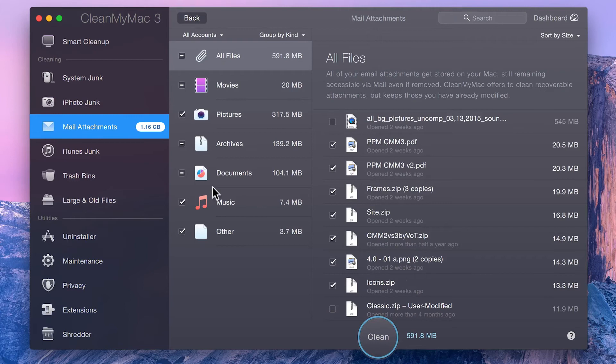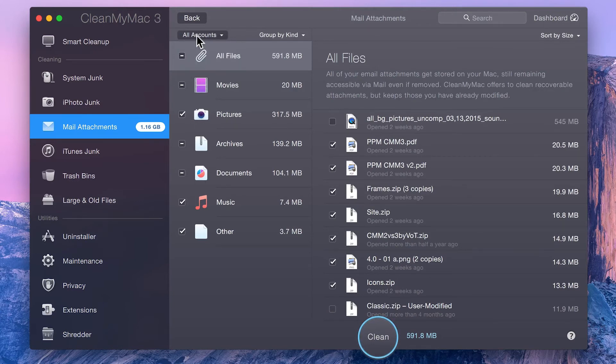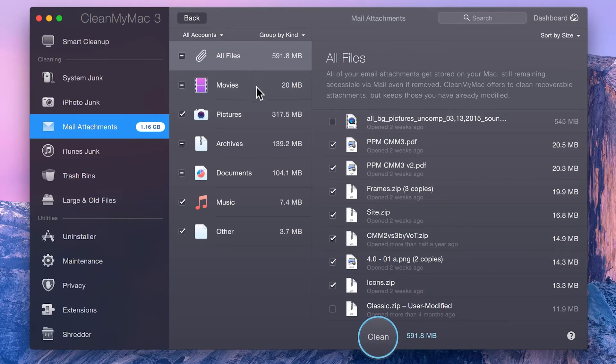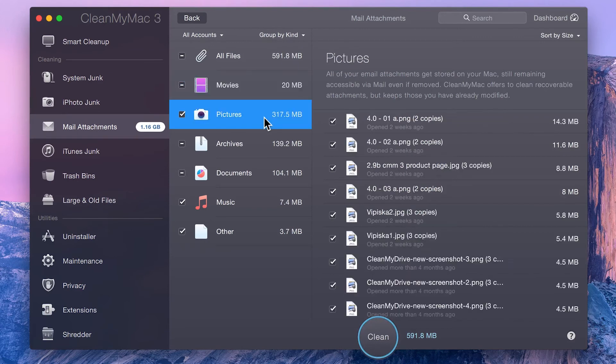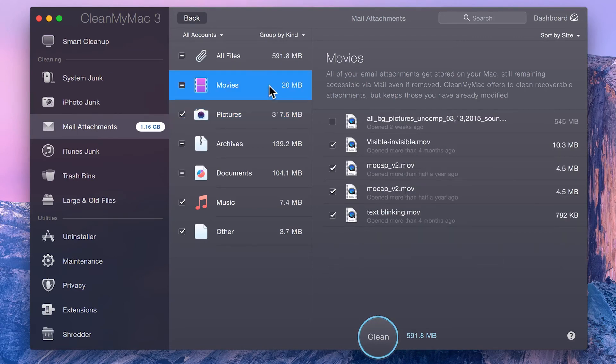If you have multiple email accounts set up, you can switch between them using the dropdown menu at the top. The found attachments are by default grouped by file type to make it easy to navigate them. So you can go through and manually choose which files you'd like to clean up and which you'd like to leave.